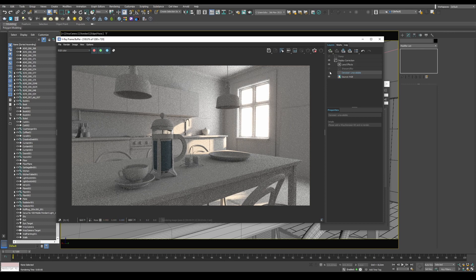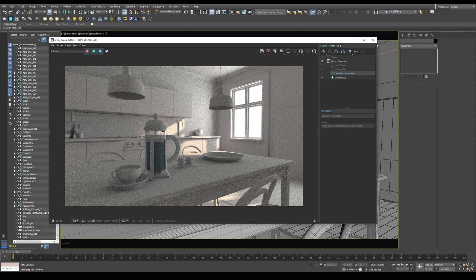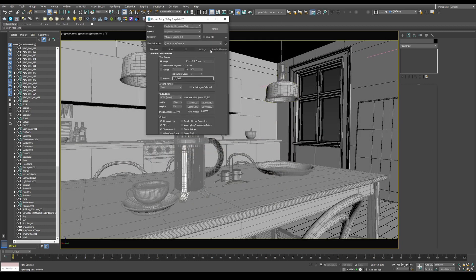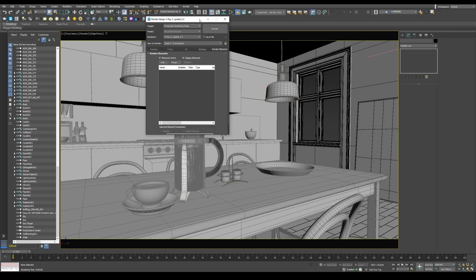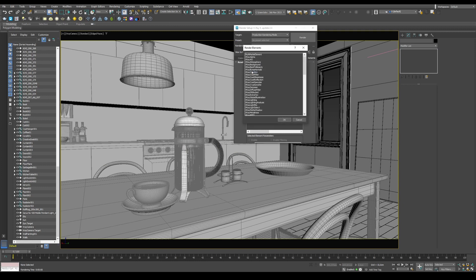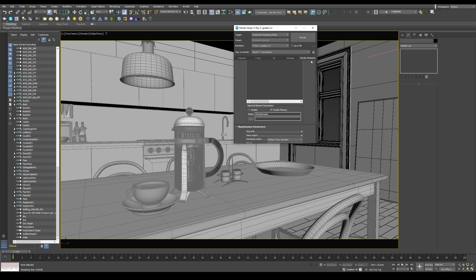By default, it is unavailable. So to fix that, you need to go into your render setup, go into render elements. Here you can press the Add button, find the V-Ray Denoiser, and press OK.